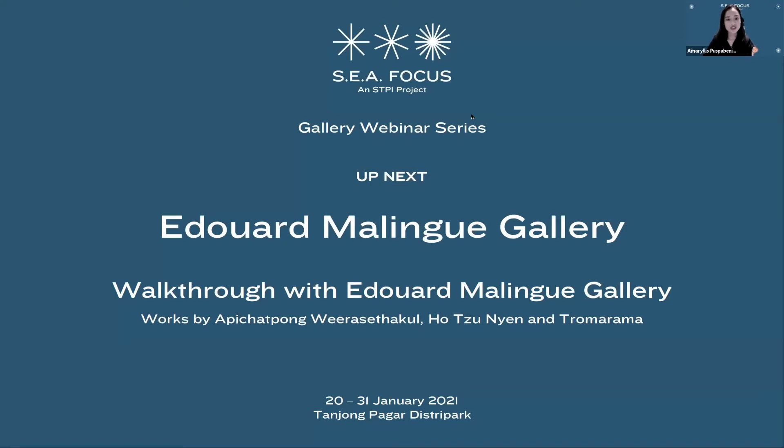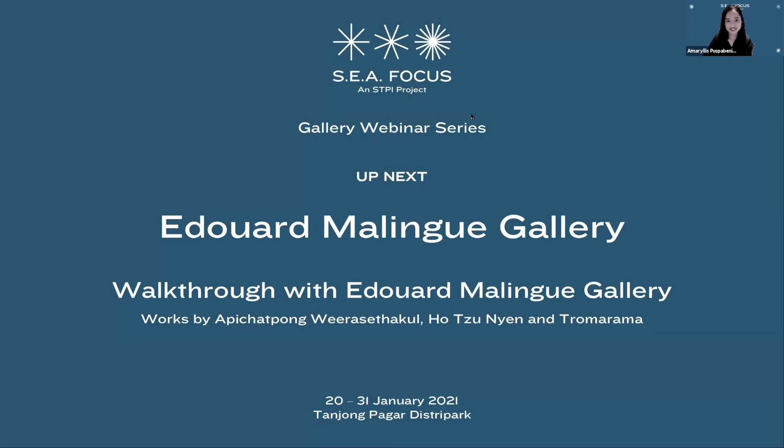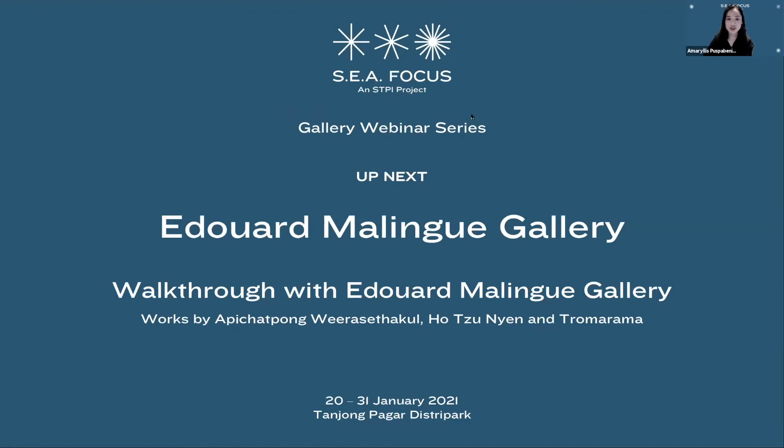For our second gallery webinar this evening, we have with us Edouard Malingue Gallery, founded in Hong Kong in 2010. Edouard Malingue presents critical dialogues between Asian and international contemporary artists, both emerging and established, who combine aesthetic concerns with conceptual inquiry. In 2016, the gallery opened a second space in Shanghai, creating a wider platform of exchange for its roster of artists.